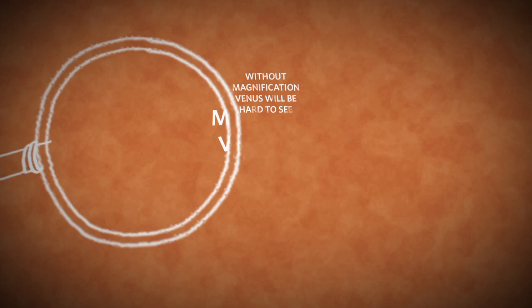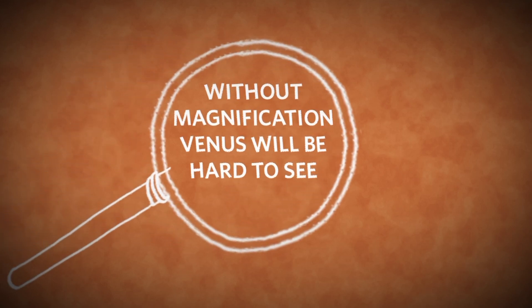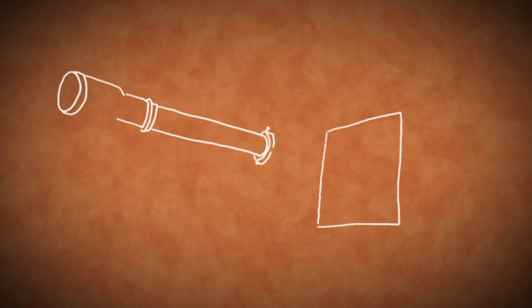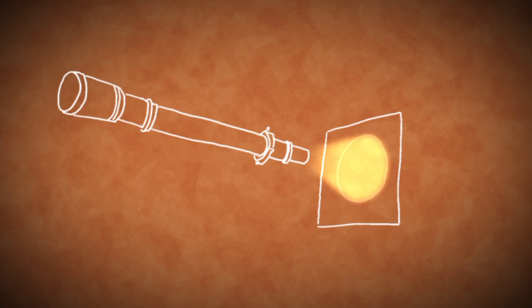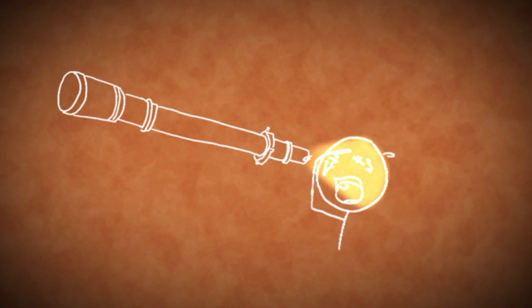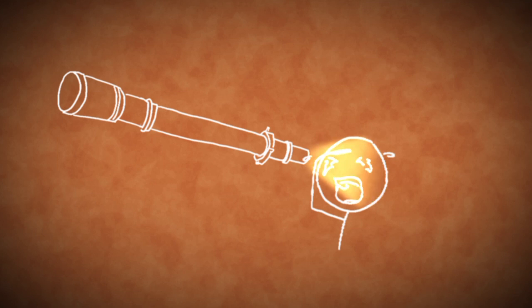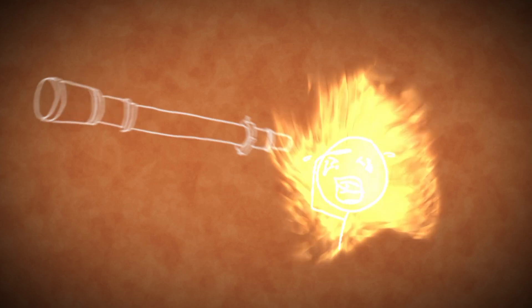But without magnification, Venus will be hard to see. The safest way to observe the transit is to look at a projected image of the Sun. With an unfiltered telescope, the Sun's image can be focused sharply onto a screen held anywhere from a few inches to a few feet away from the eyepiece. Be sure not to look through the eyepiece at the Sun. The light can be blinding, and the concentrated heat coming out of the eyepiece is as hot as a lit match.